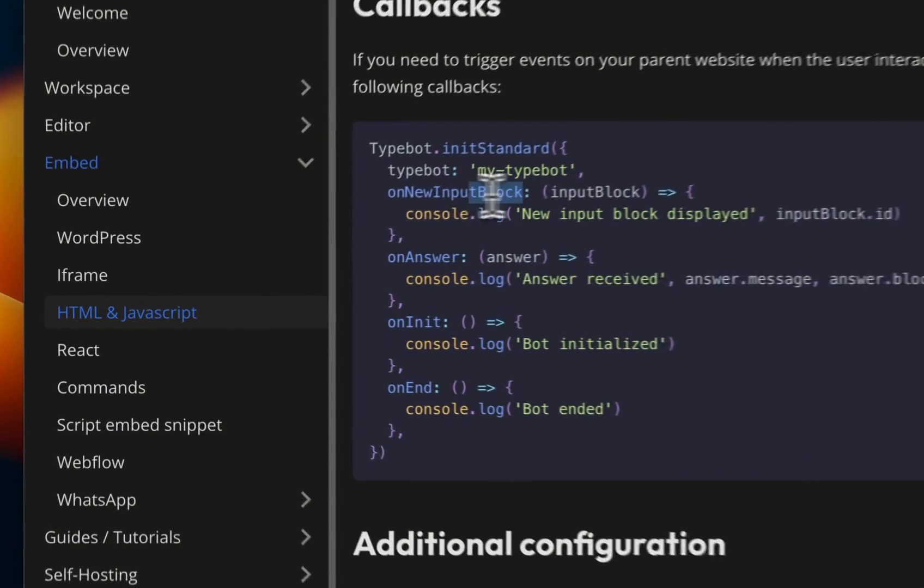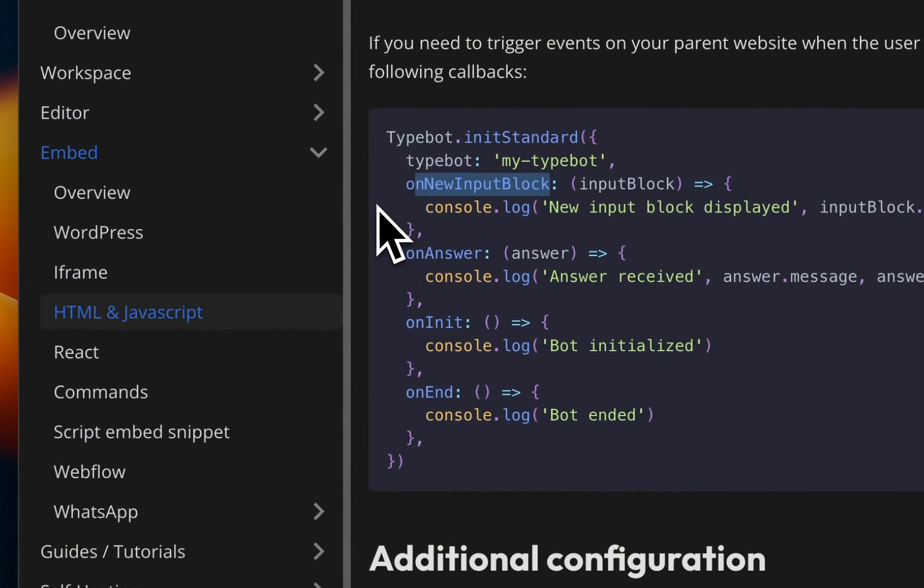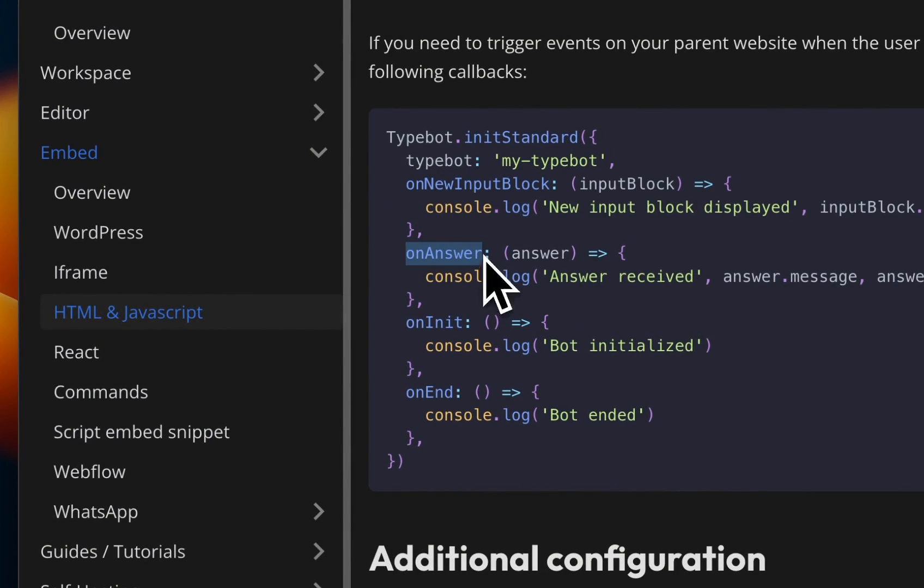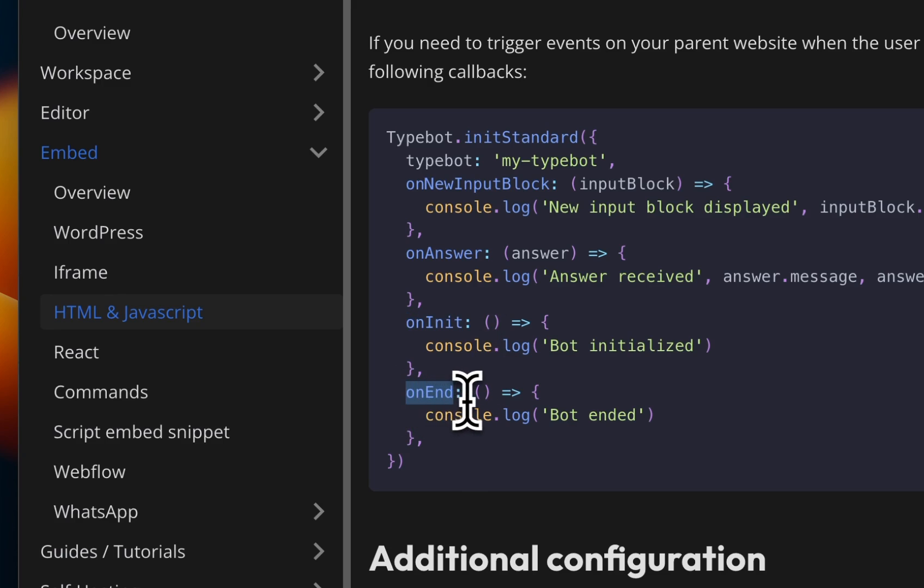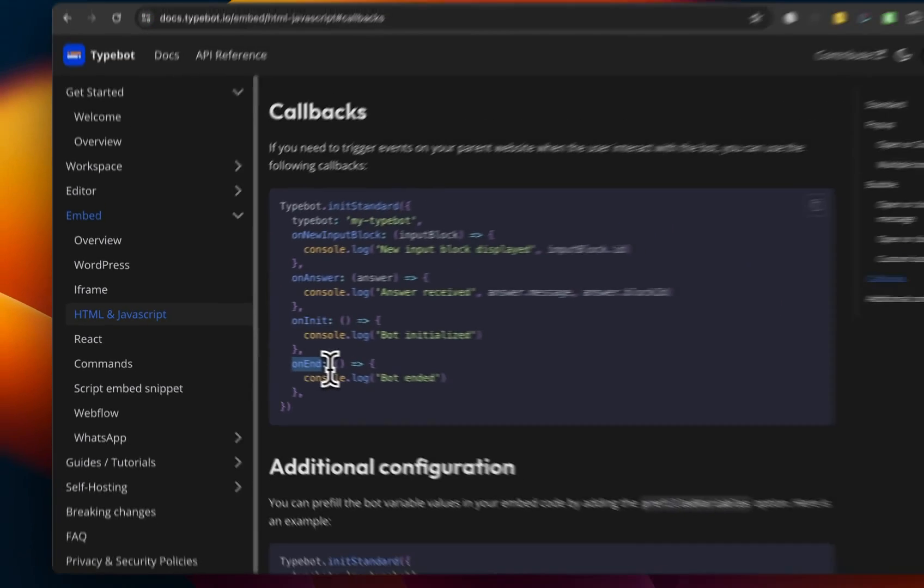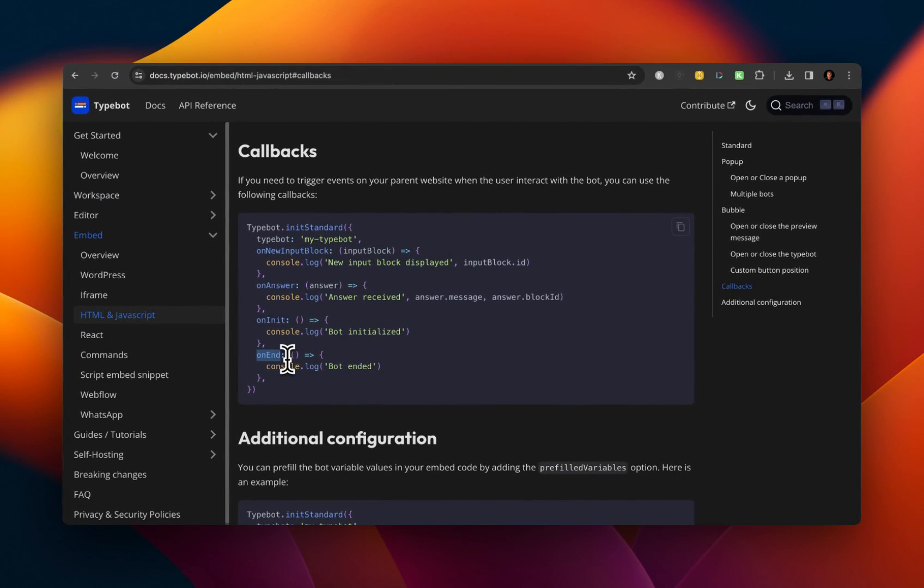And the functions represent events or behavior that happens within your TypeBot. So the first function is on new input block. The next one is on answer. The next is on init or when your TypeBot is initialized. And then on end is when your TypeBot flow ends.